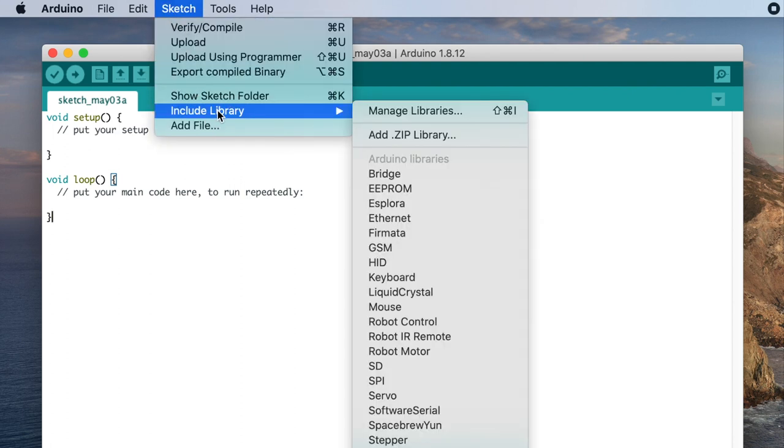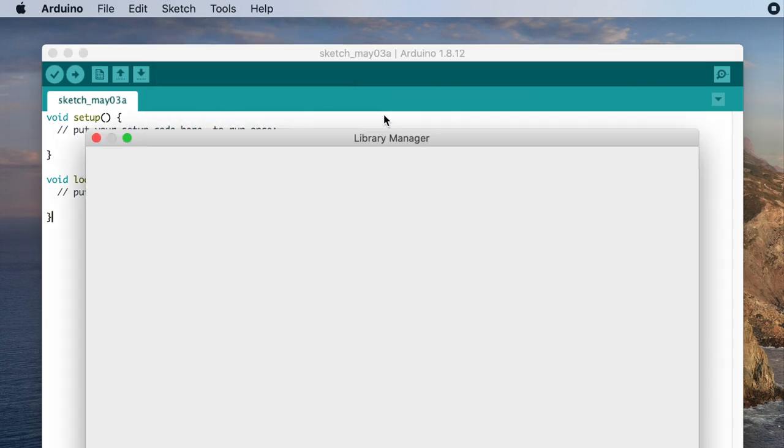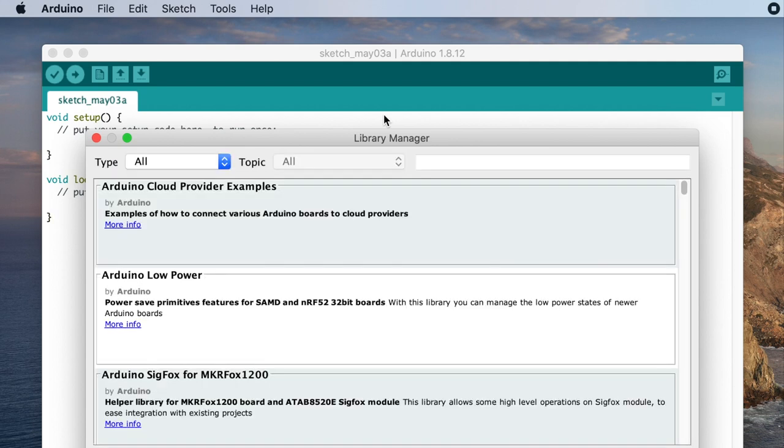You can install this library easily from the Arduino IDE by going to Sketch, Include Libraries, Manage Libraries and then searching for Adafruit PWM and clicking Install.